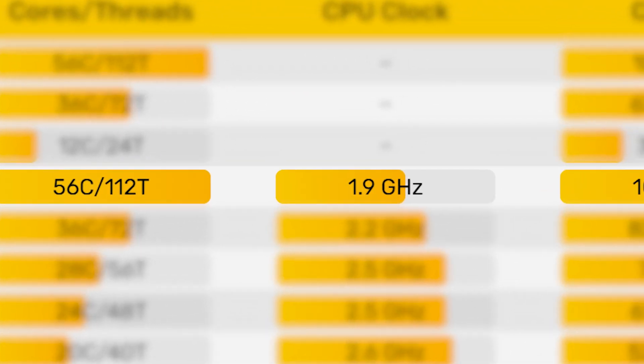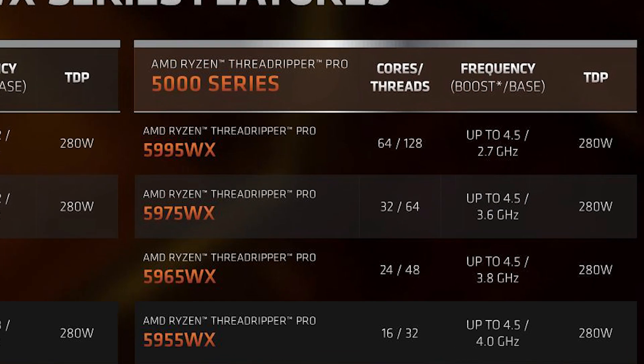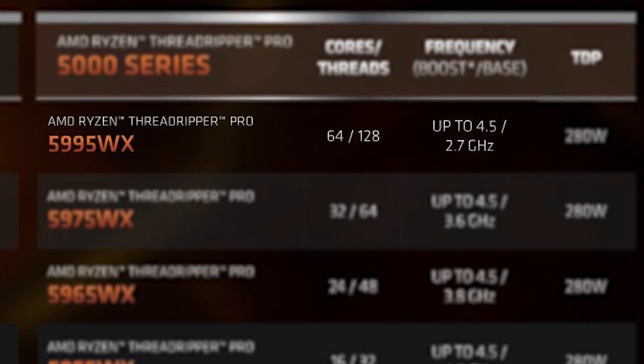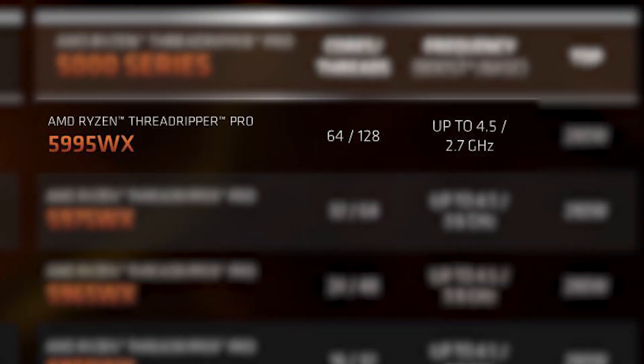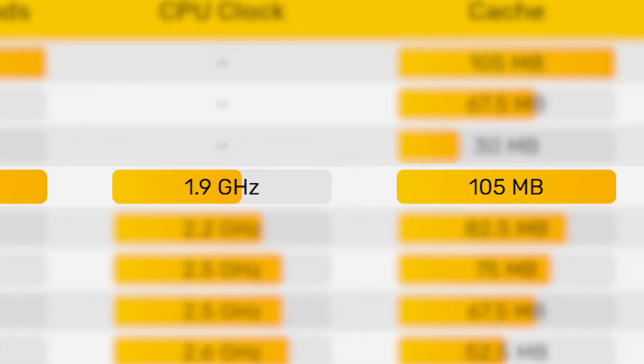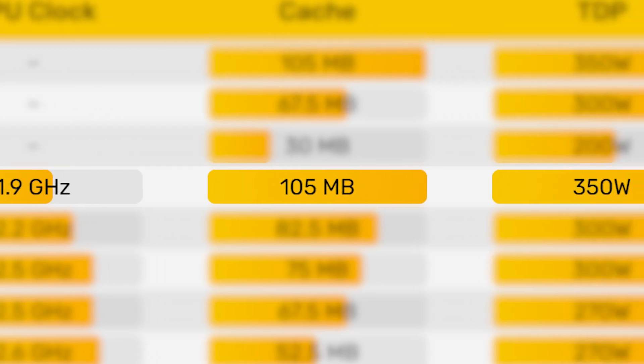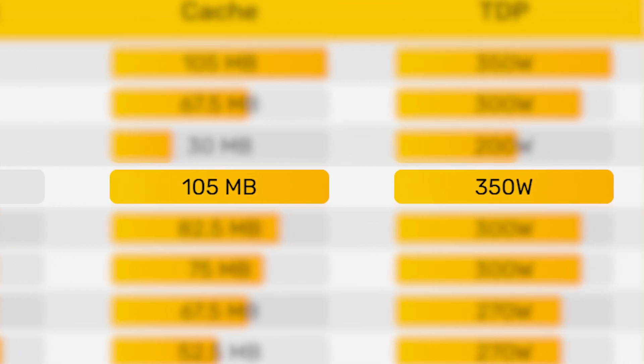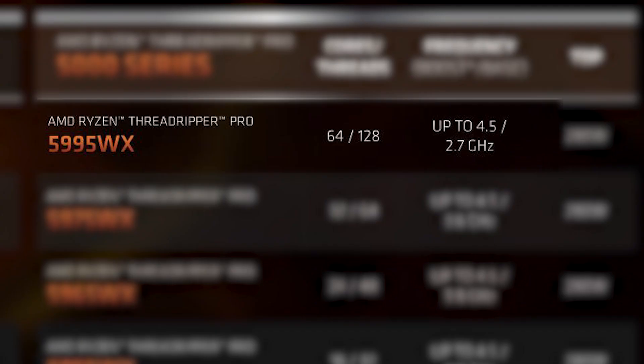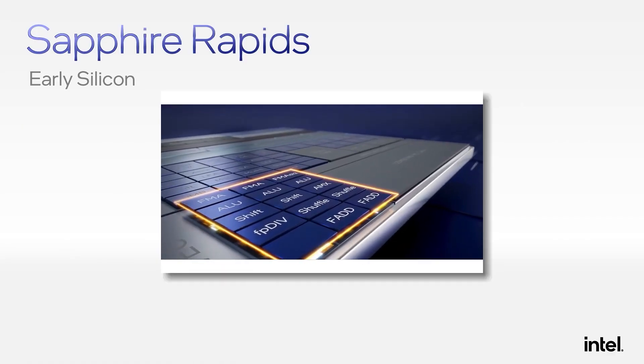Of course you'll notice that it only has what I assume is a base clock of 1.9 gigahertz, which is definitely lower than the 2.7 gigahertz base clock on AMD's newest 64 core Threadripper. It also comes with a cache of 105 megabytes. Finally it comes with a TDP of 350 watts, which is quite a bit higher than AMD's Threadripper.